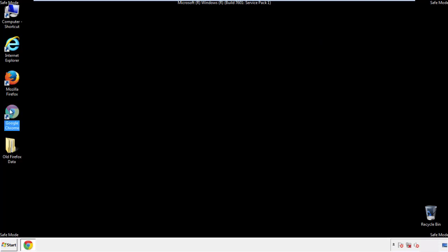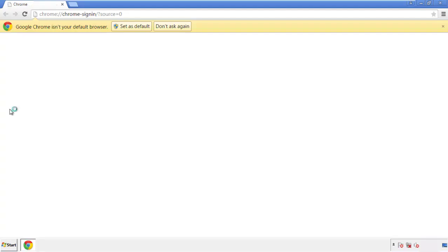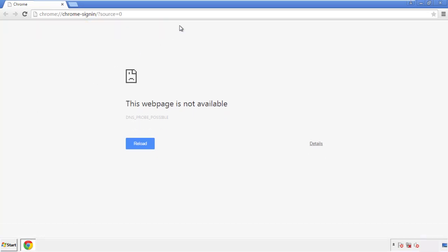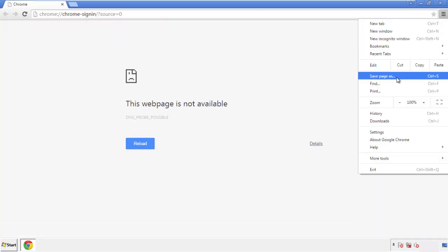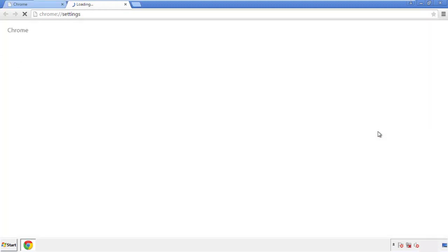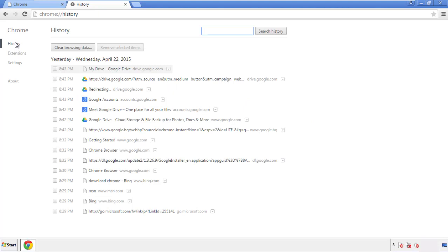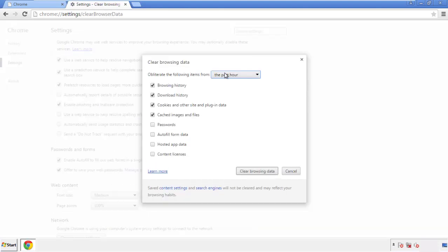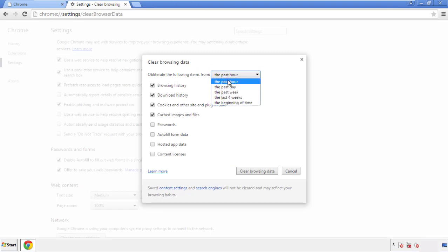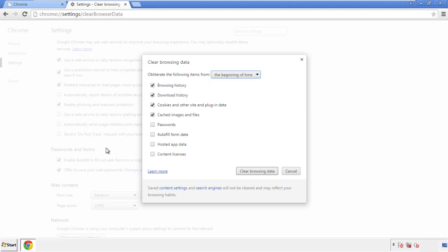Now for Chrome. Open the application, it doesn't matter from where. Under the menu button, click on Settings, then History and Clear Browser Data. If you don't want to delete all your history and you know approximately when you caught the adware, feel free to delete to a specific period of time. Simply check all the boxes except passwords, and then click Clear Browser Data.